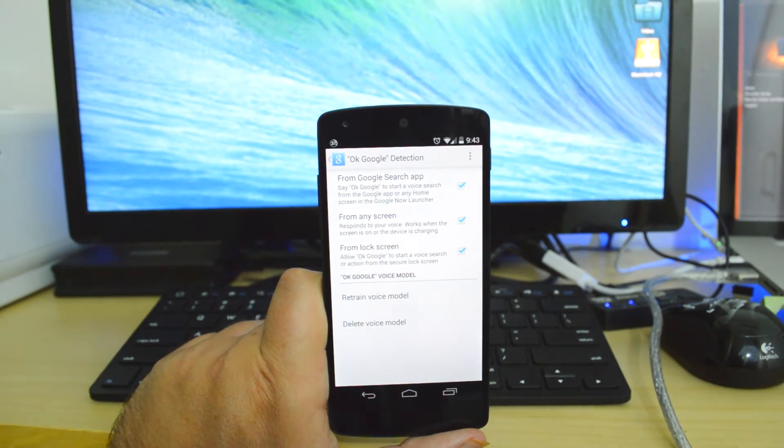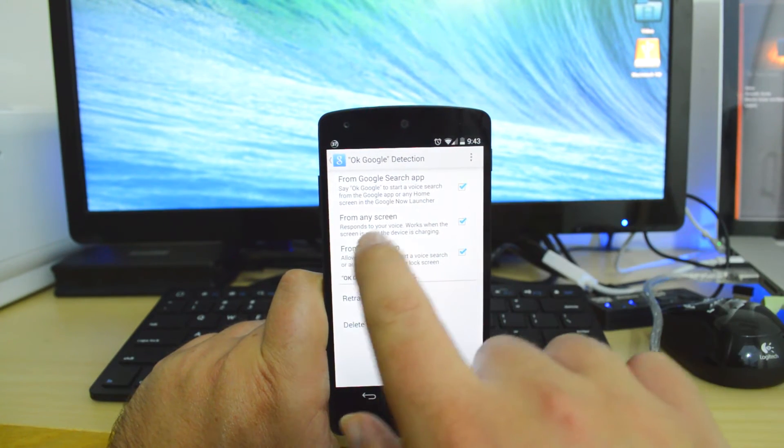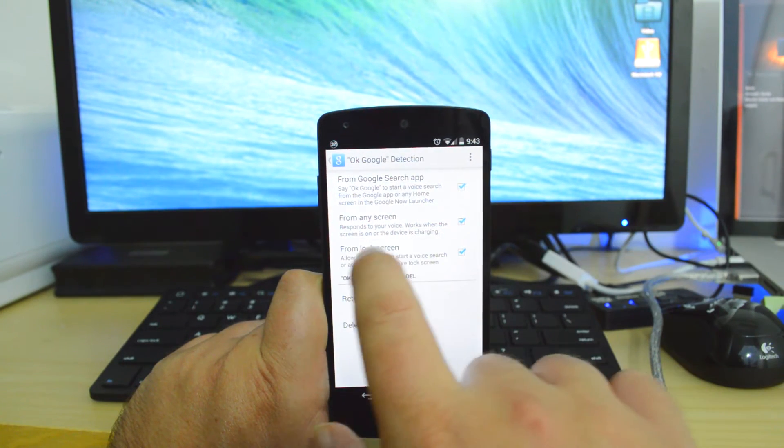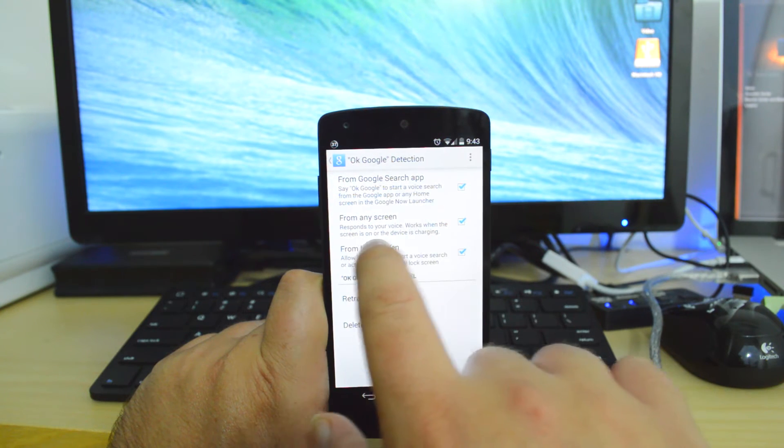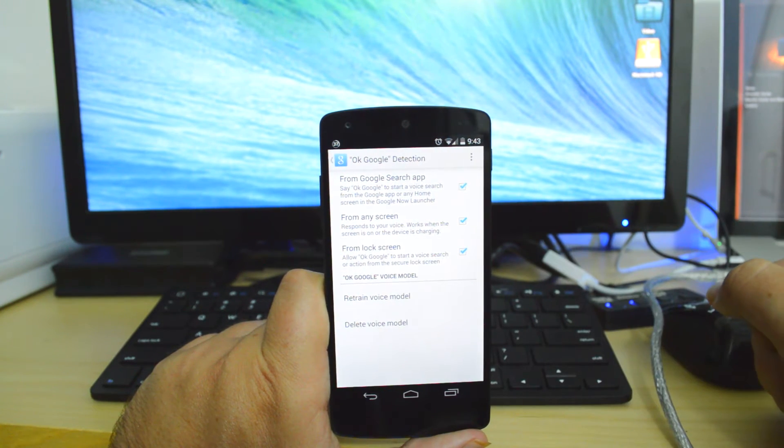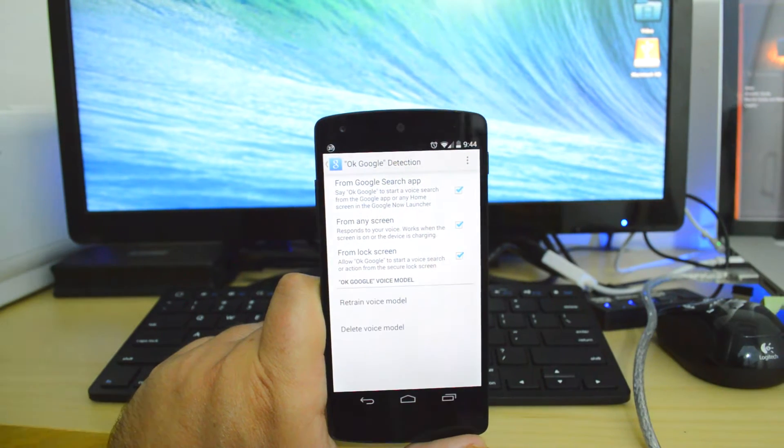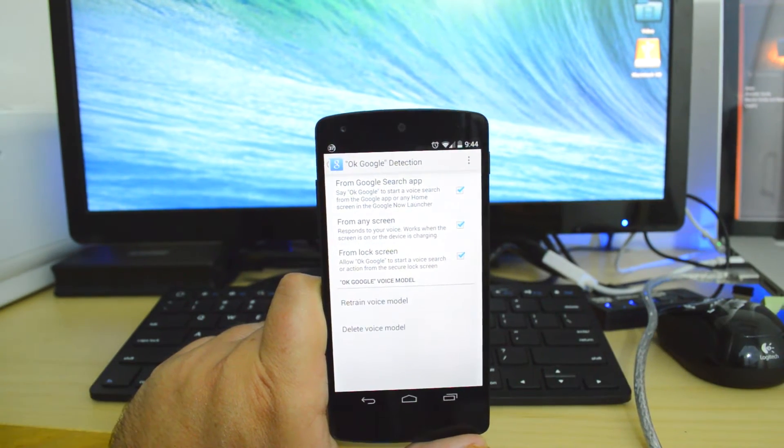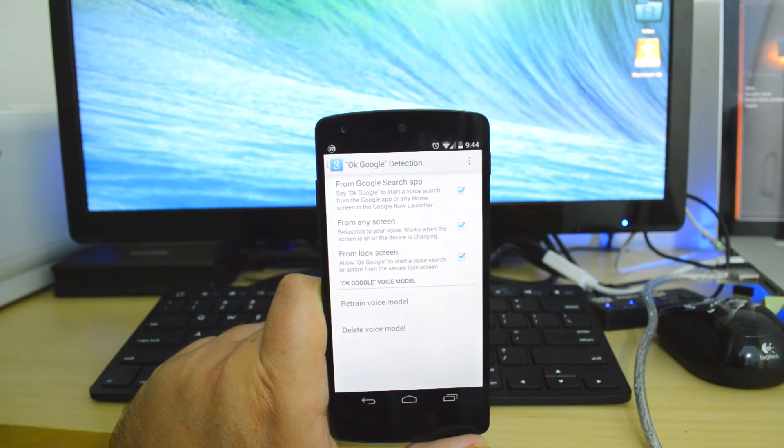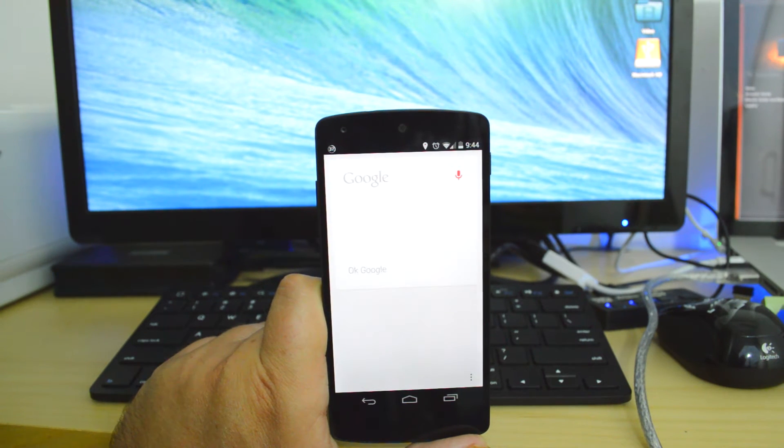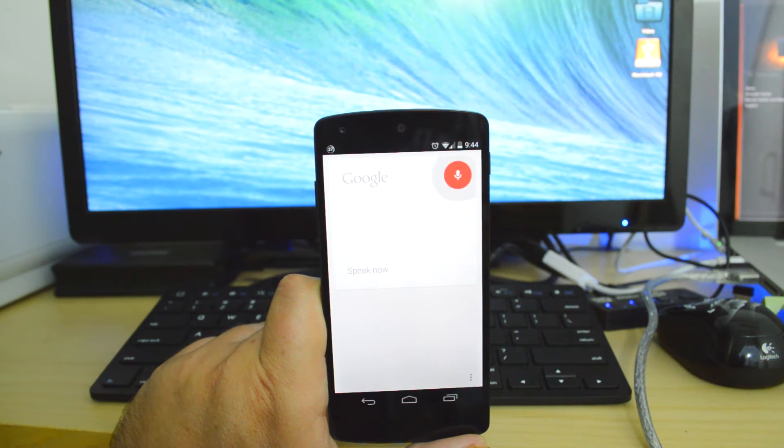If you guys haven't missed it, on the very bottom right here, it will say Works when the screen is on or device is charging. So what that means, your phone can be completely asleep. And all you have to do is just say OK Google and you will launch Google Now.